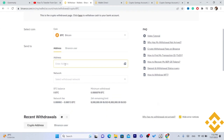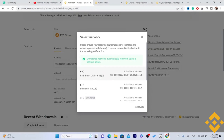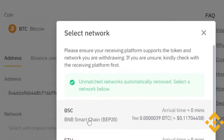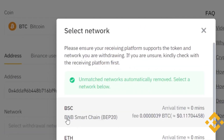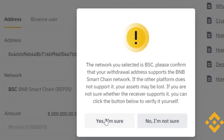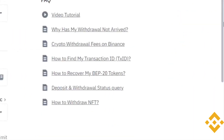Now enter the address of the person you are trying to send Bitcoin to — that is the wallet address I showed you at the beginning. For the network, you want to select the same network. When the recipient got their wallet address, they selected BNB Smart Chain, so you also need to select BNB Smart Chain, and click 'Yes, I am sure.'